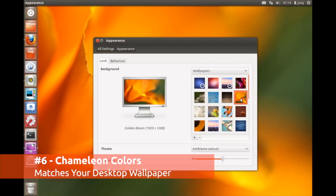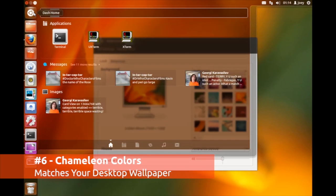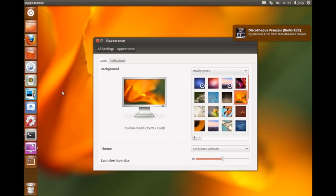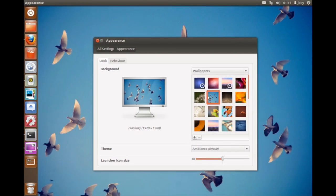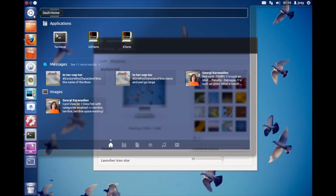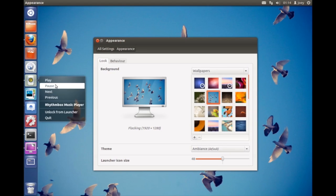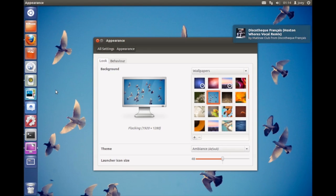Depending on the color of your background wallpaper, the Unity launcher, dash and notification bubbles will all match based on the average color. It does this automatically when you change your wallpaper, so you don't need to fiddle around or specify a color yourself.